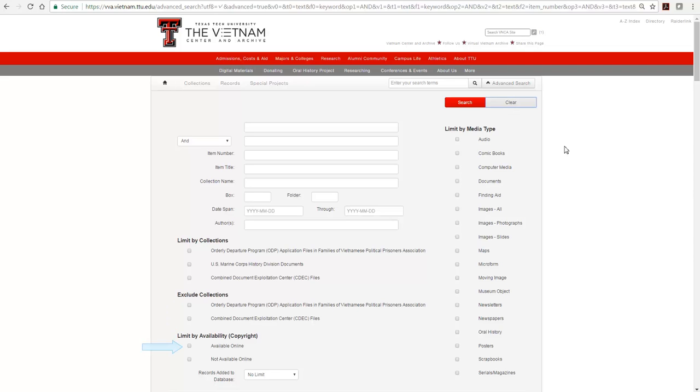Available Online allows you to remove the item records that do not have items to view online, either because they are not digitized or because they are copyrighted and cannot be viewed outside of the Vietnam Archive building.